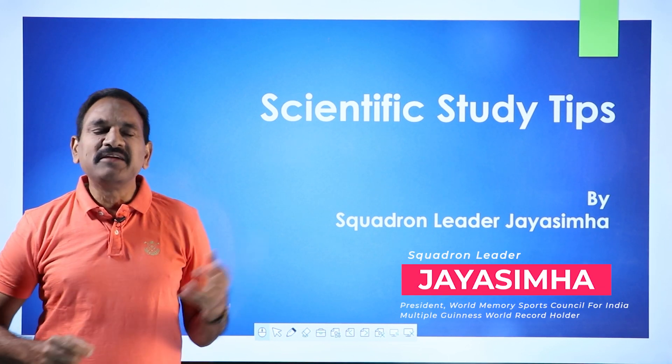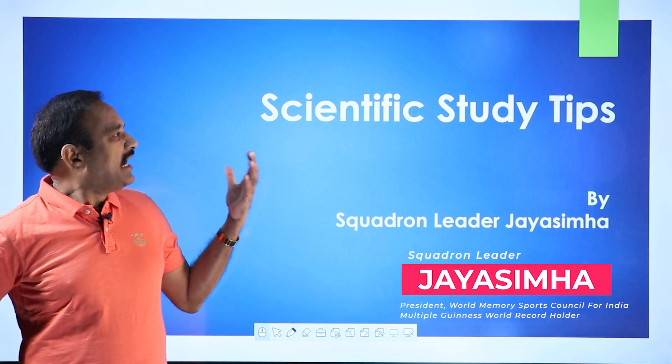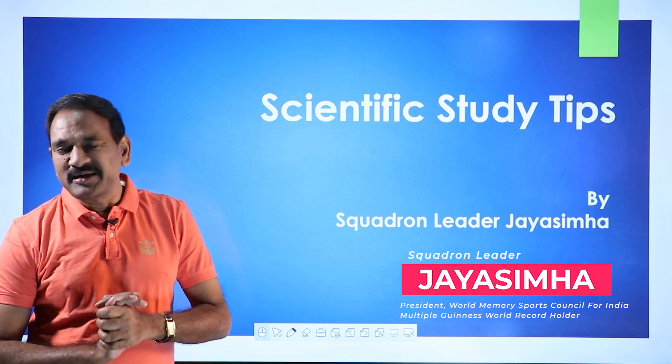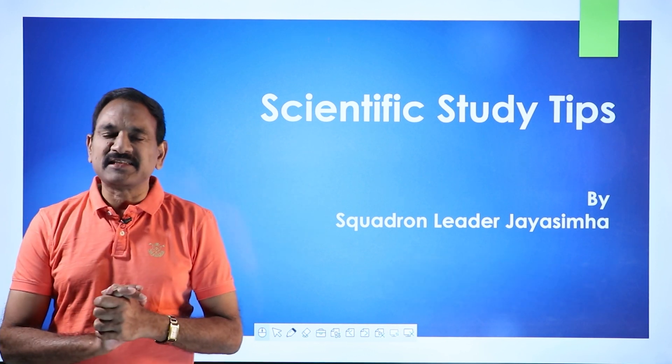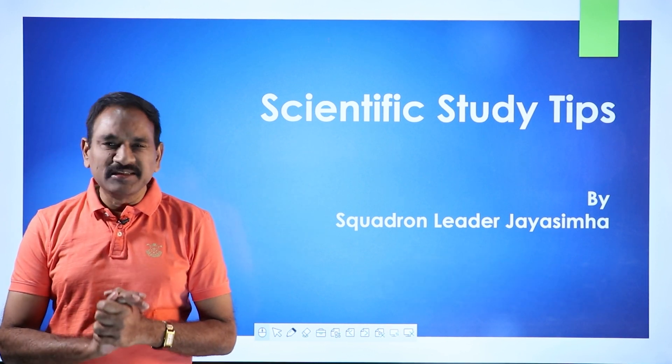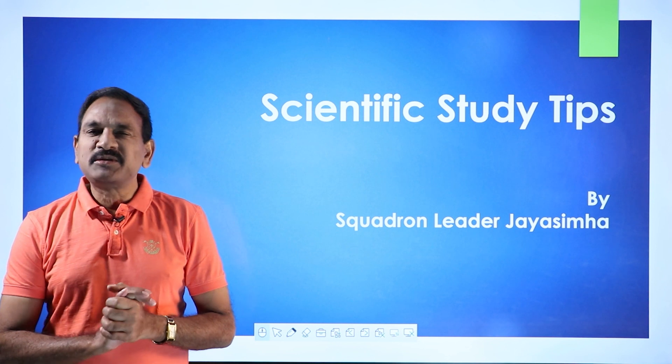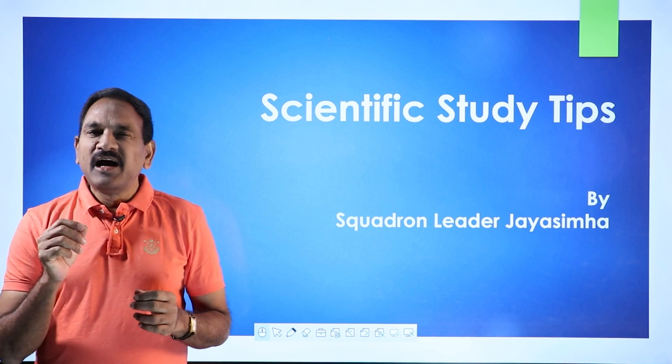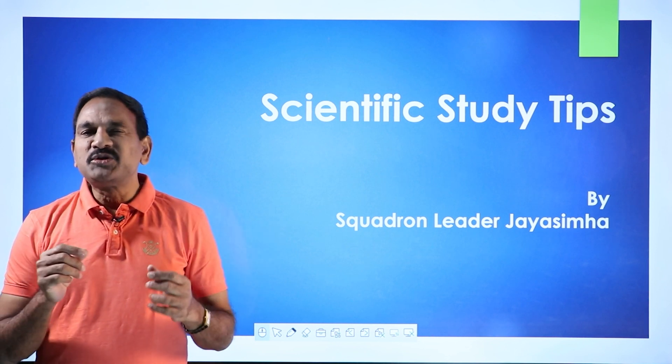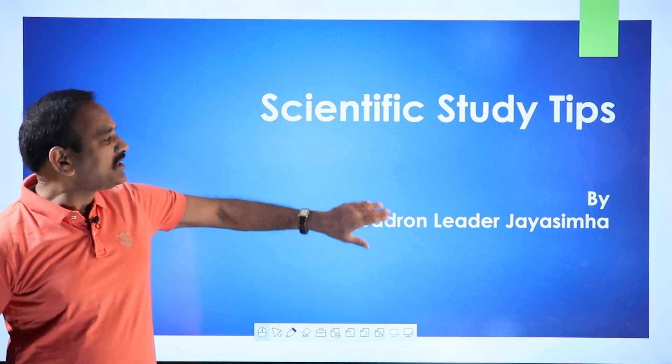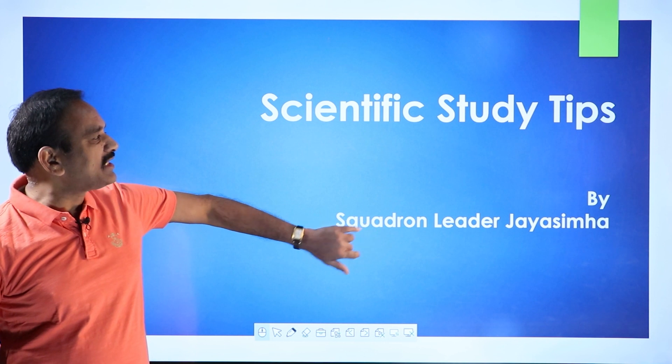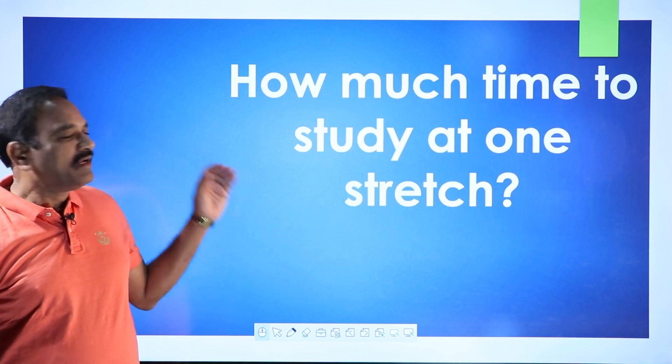In our series on scientific study and memory techniques, we shall discuss and learn about how long should we study at one go? How much time should we study at one go?